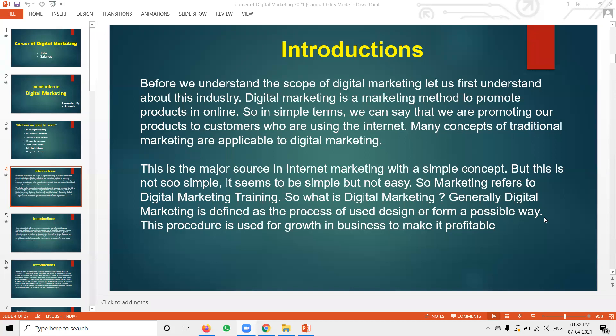People are asking: what is digital marketing? How useful is digital marketing for students, employees, and everyone?